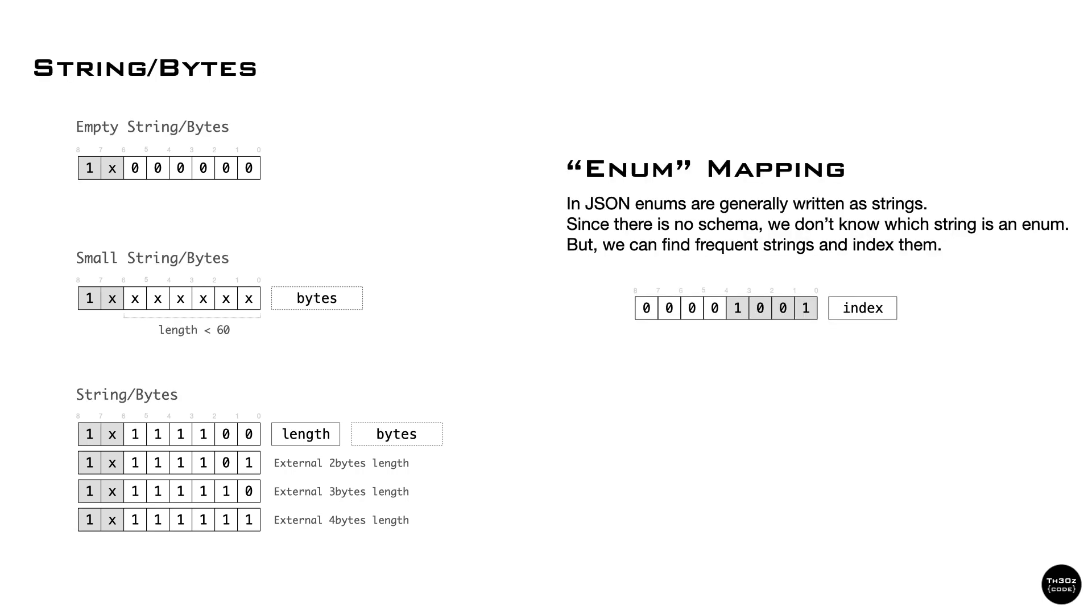Similarly, strings and bytes have a special case when empty, which will use a single byte. Otherwise, the length will be written inline or externally followed by the raw bytes. Since strings are quite common, we've designed the format to use a single byte to identify strings with less than 60 characters.